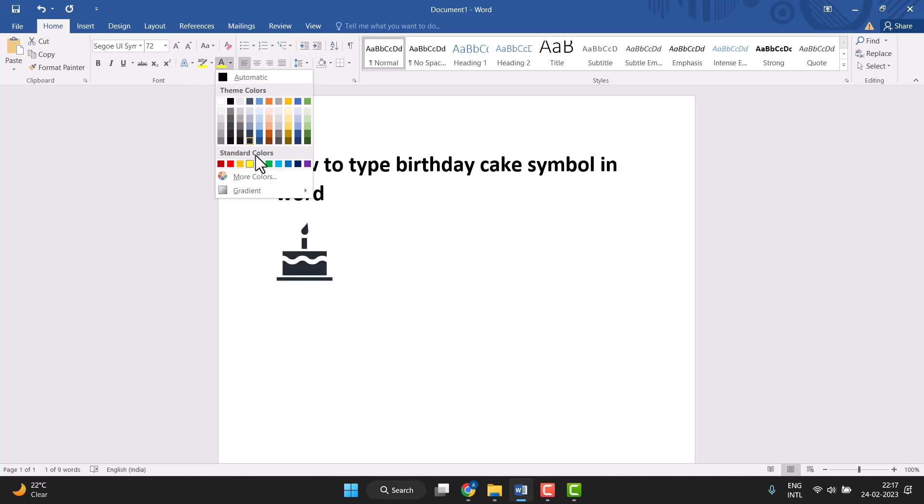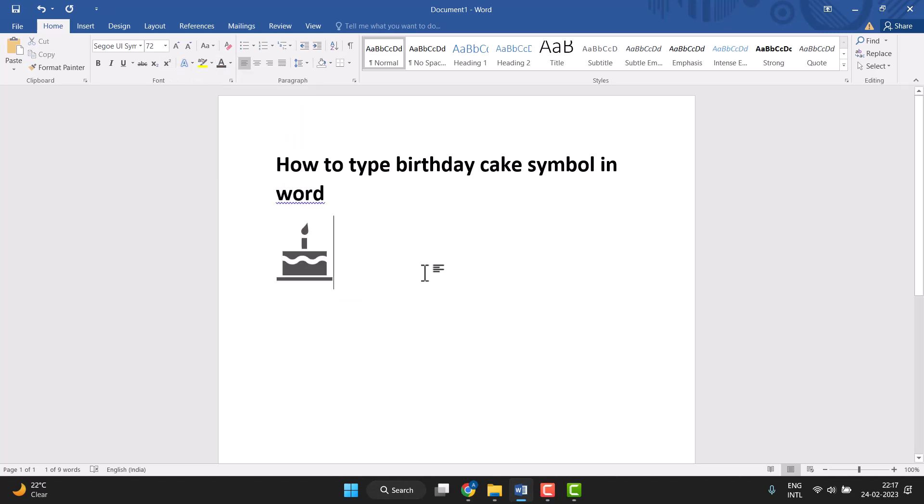So very easily you can type birthday cake symbol in Word. Thanks for watching this video. Please comment on this video and subscribe to this channel for more videos.